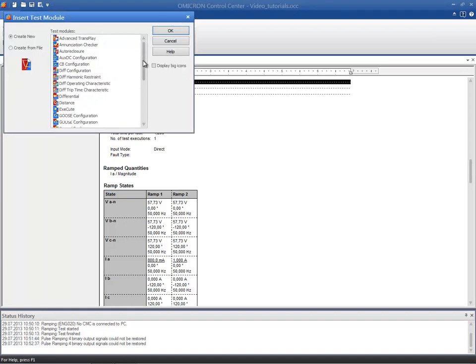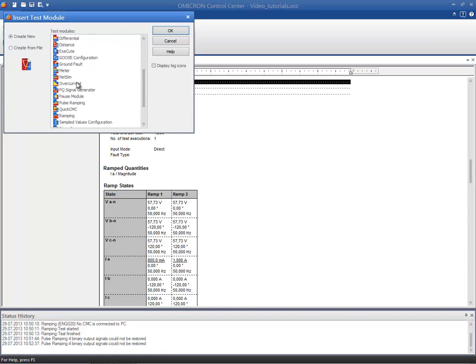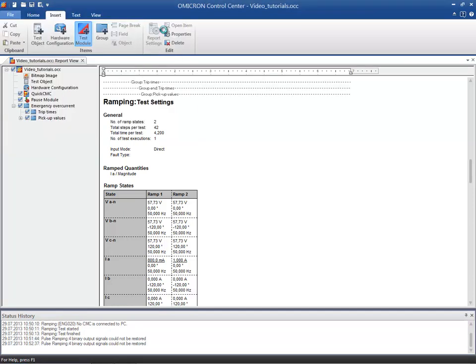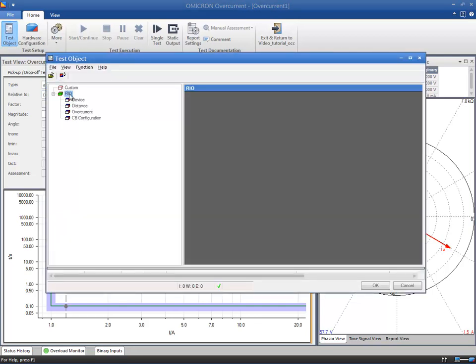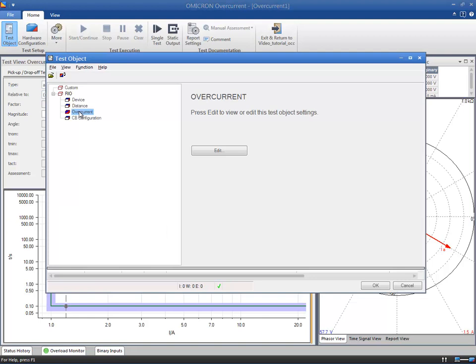After inserting the module in the folder, we first need to check the test object according to Omicron's Ohm's Law. Since this is a dedicated module for overcurrent relays, a new specific block appears in the test object's menu. This new block stores the necessary data about the relay's overcurrent protection function and must be completed.